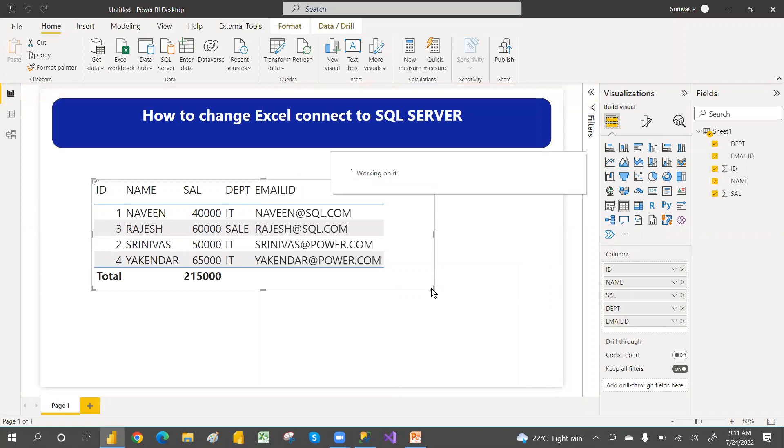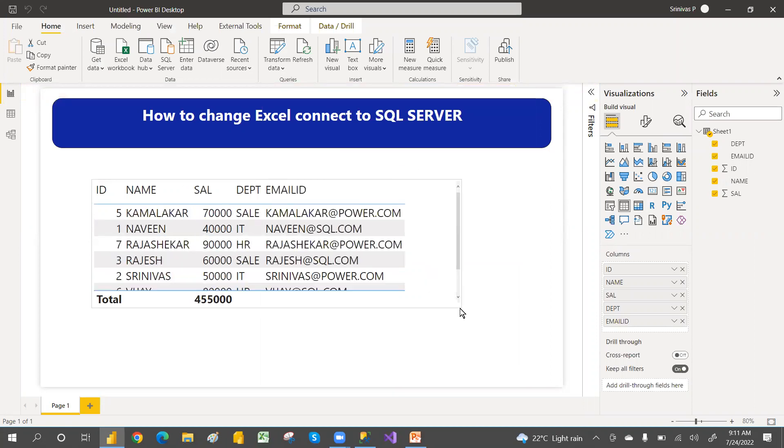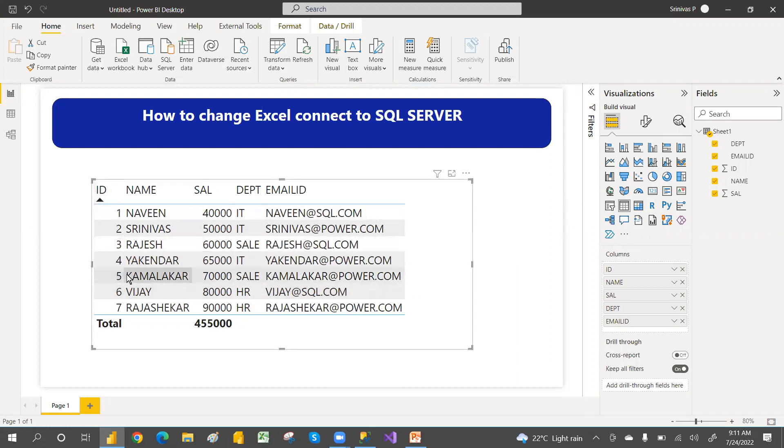This is the way we can change the records. See, seven records are coming. So ID is not coming in proper order, so you can click on ID. So it will sort. Seven records. This way we can change the connection from Excel to SQL Server.